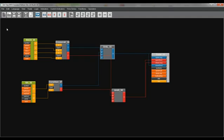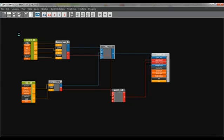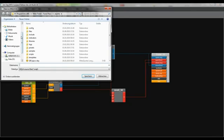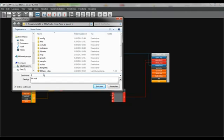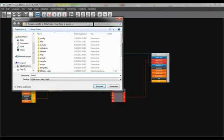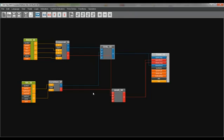Now we can save it by clicking file, save as MQL4 EA and we can save it into this folder here Metatrader Forex place experts and now we can integrate it into Metatrader 4.